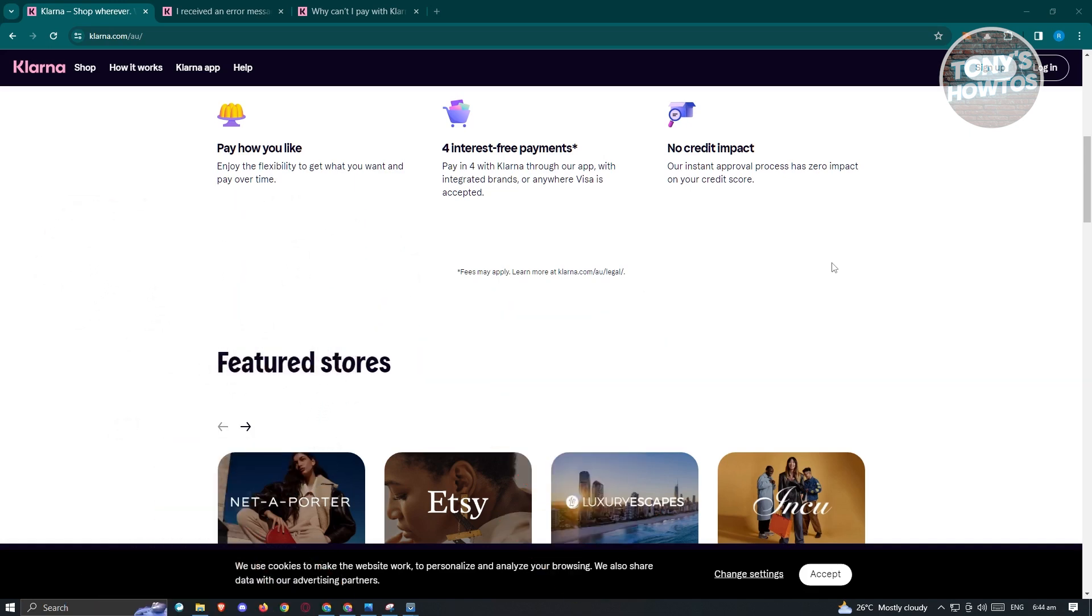So there's actually multiple reasons why Klarna might not be working for you. In this case, I'll be showing you the fixes that you could actually do to probably fix this issue.